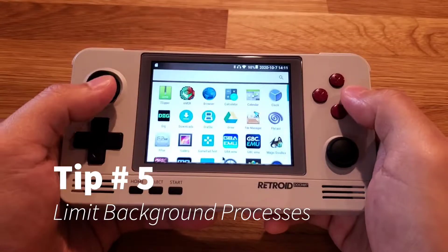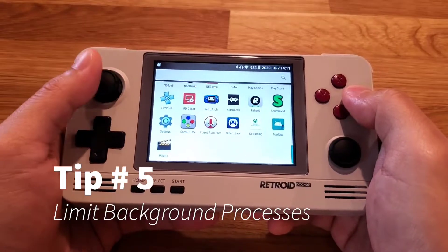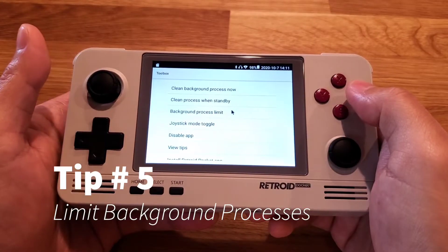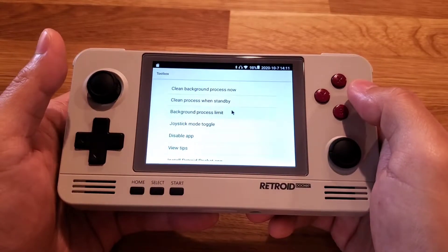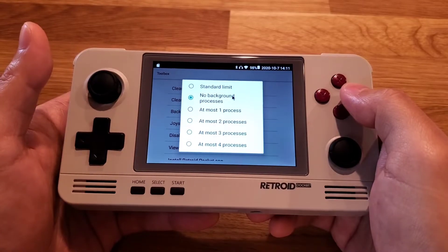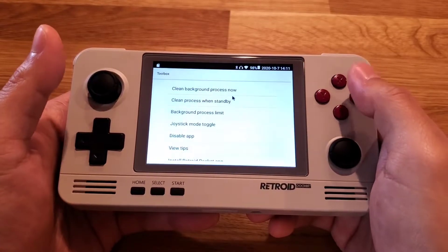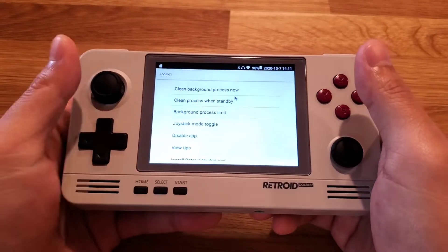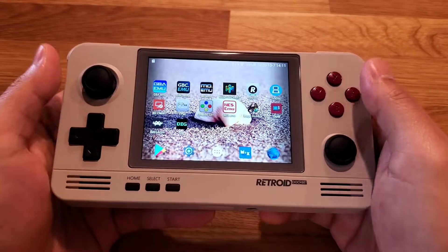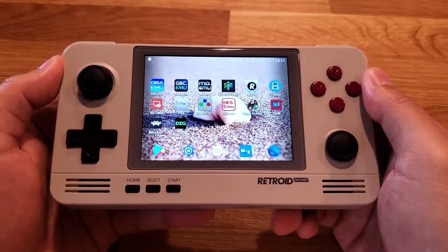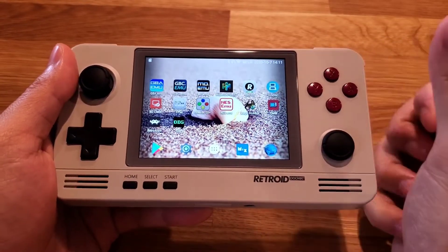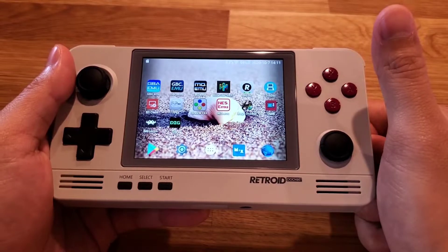Open up the app drawer and find the Toolbox app. Choose Background Process Limit and pick No Background Processes. This will limit background processes on your device, which will help with emulation performance.